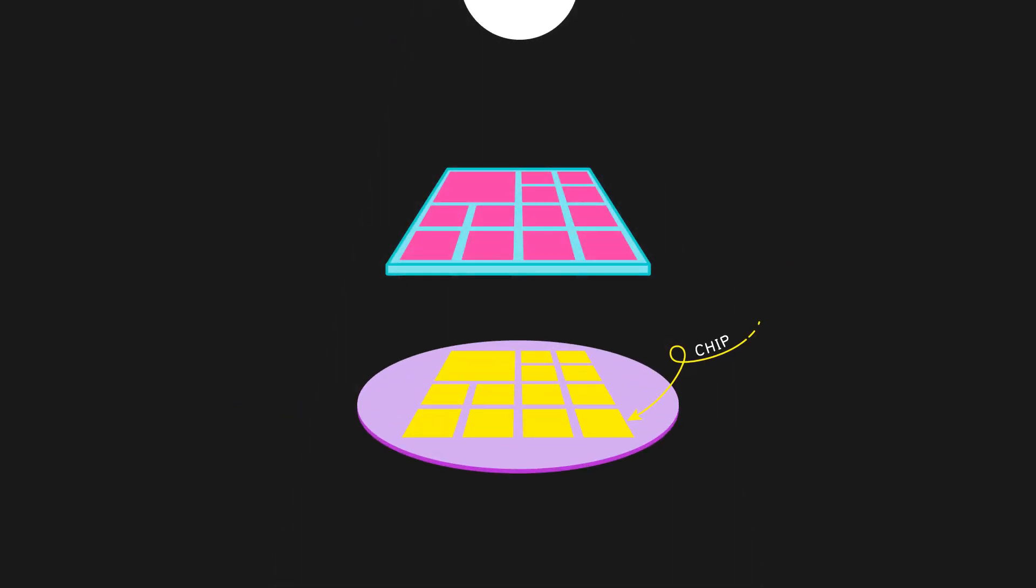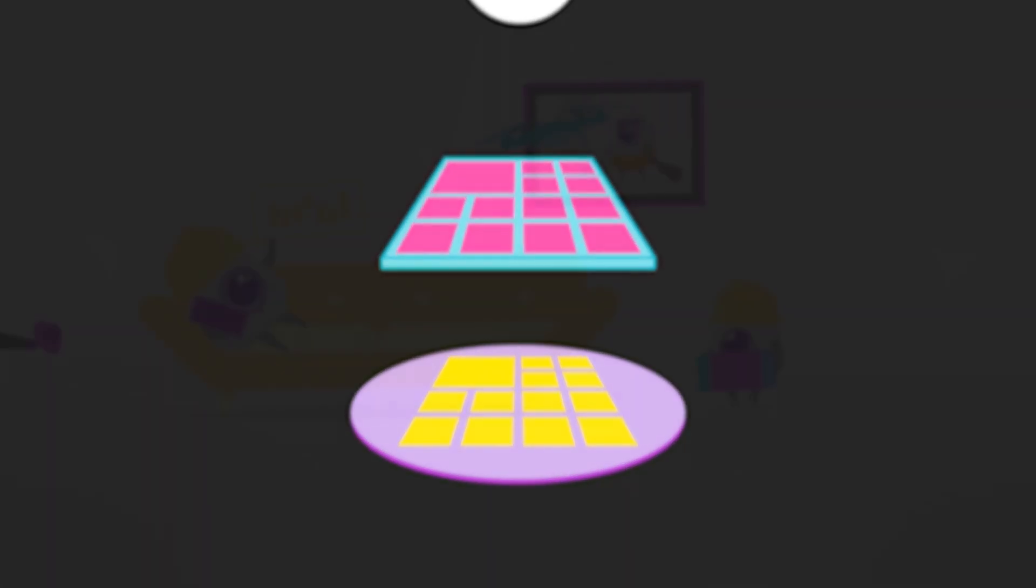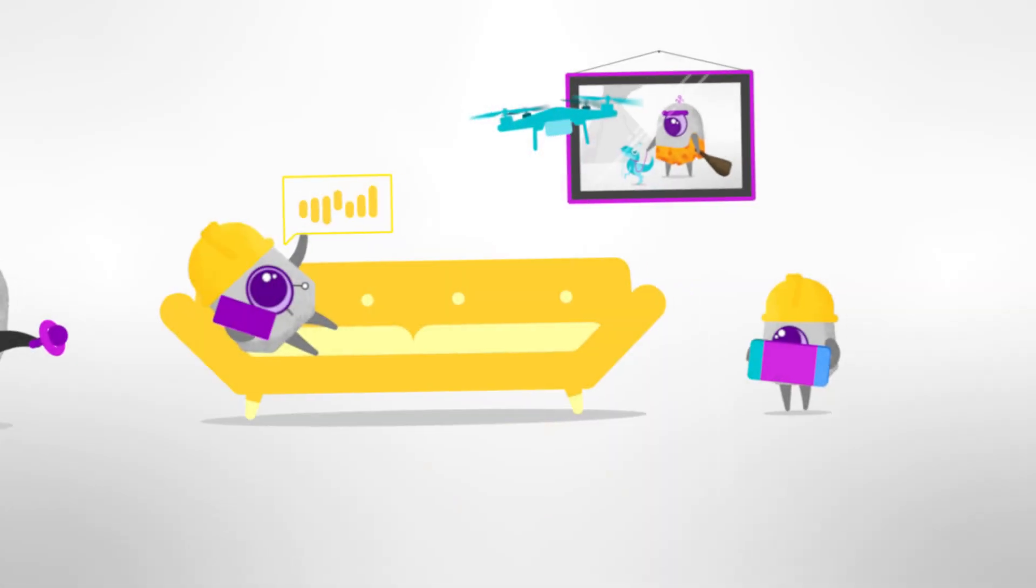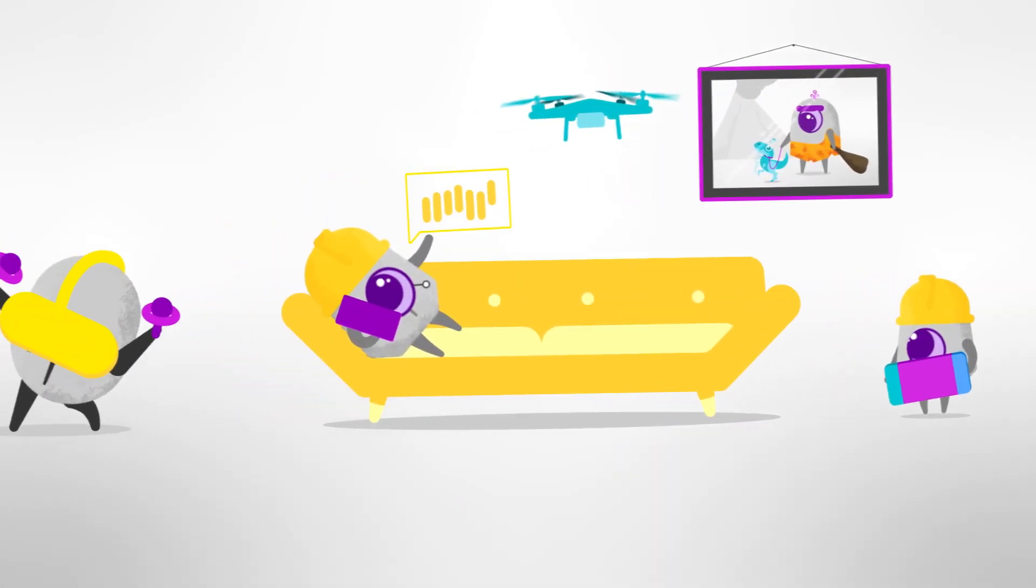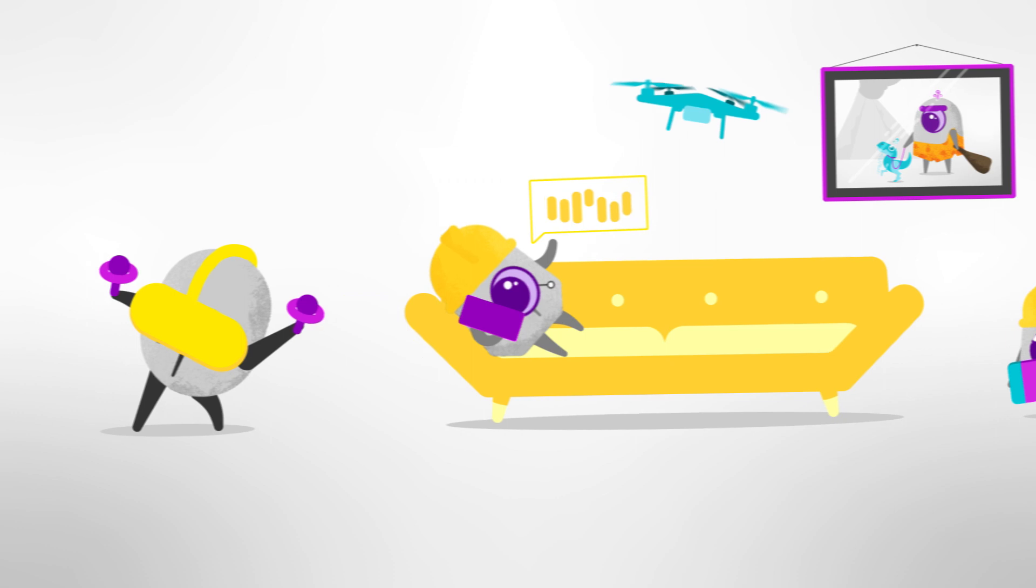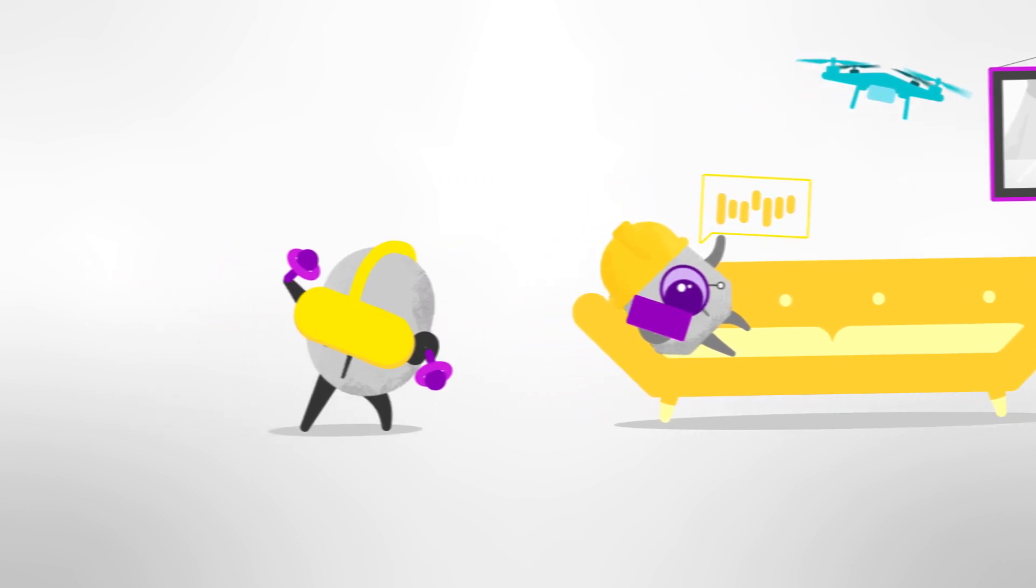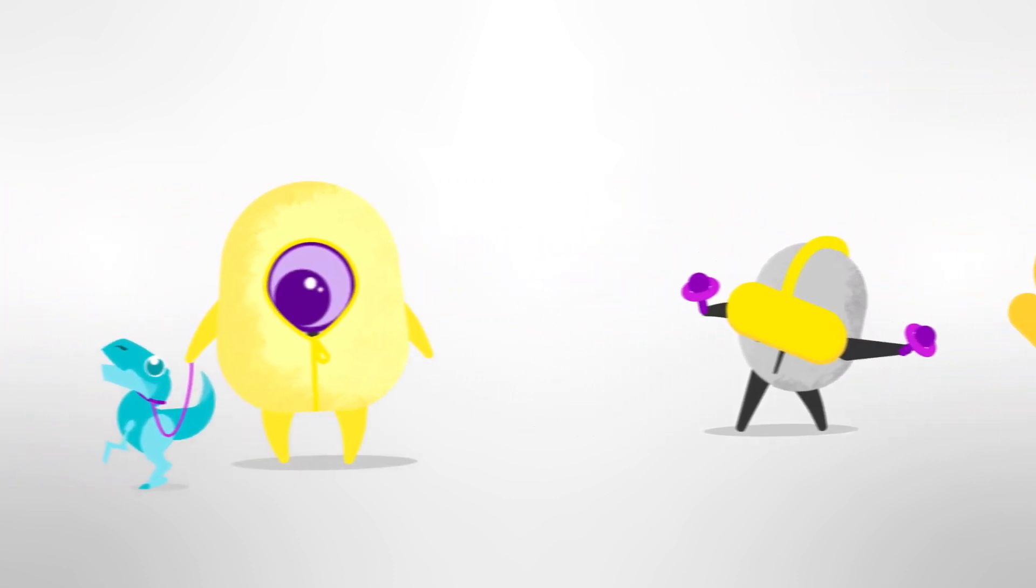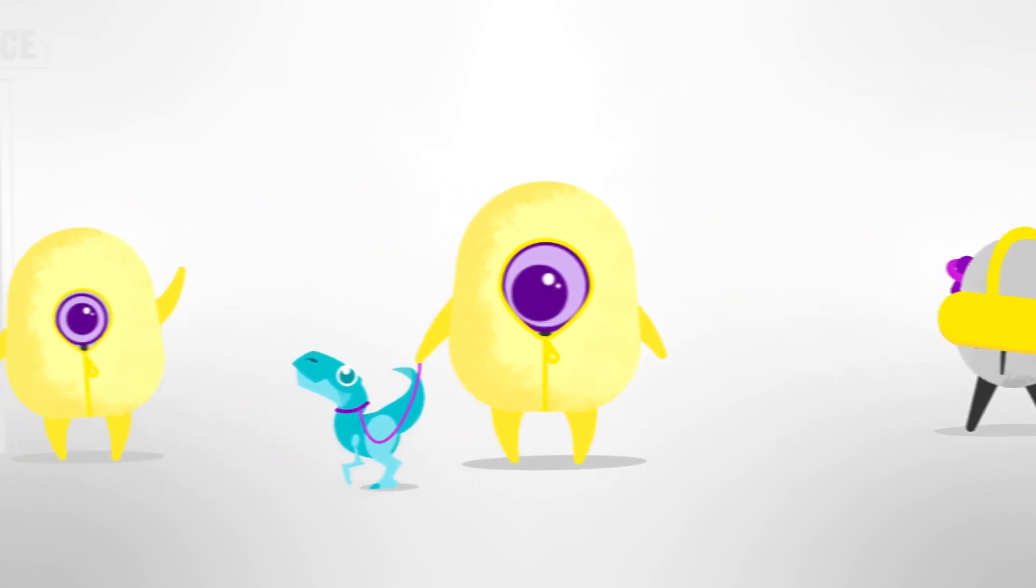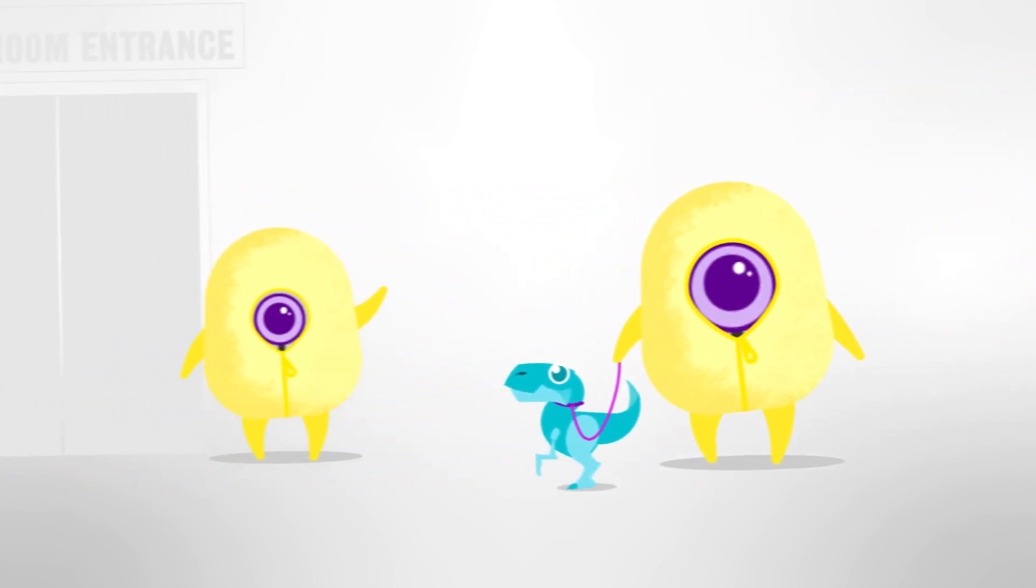Voila! The chip pattern is transferred to the wafer. That's how nanotechnology engineering contributes to making your cool devices work. And in the nanotechnology engineering program, we will teach you how to make these chips.